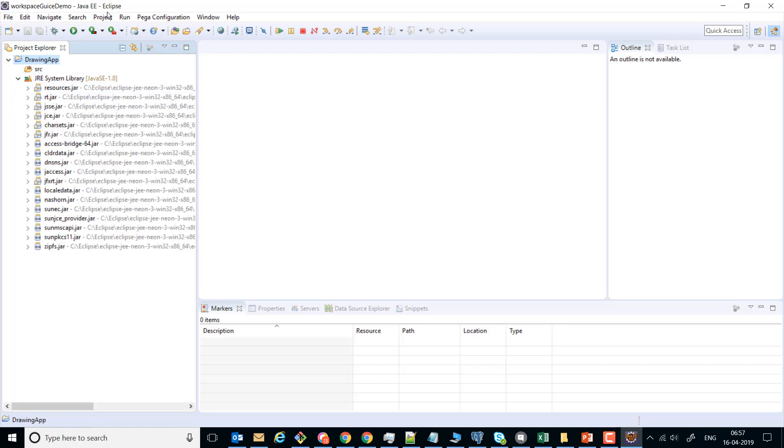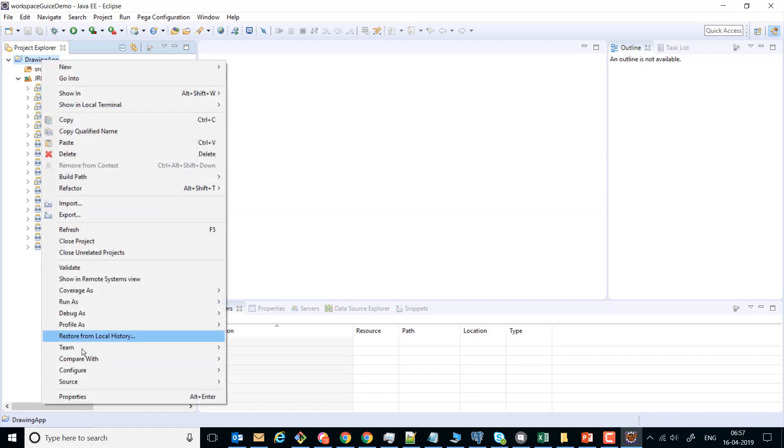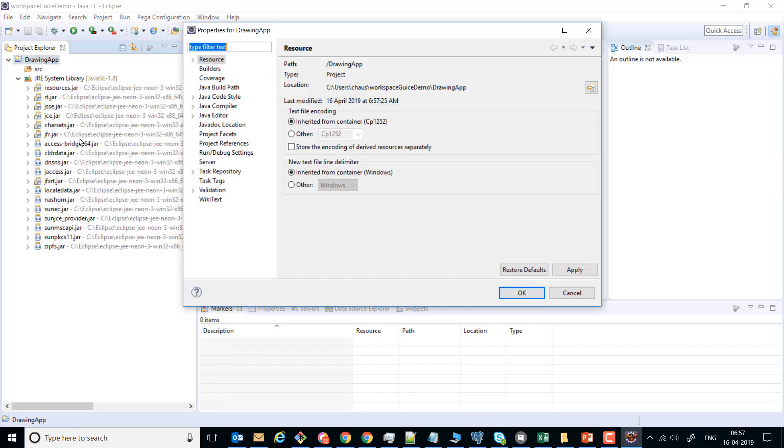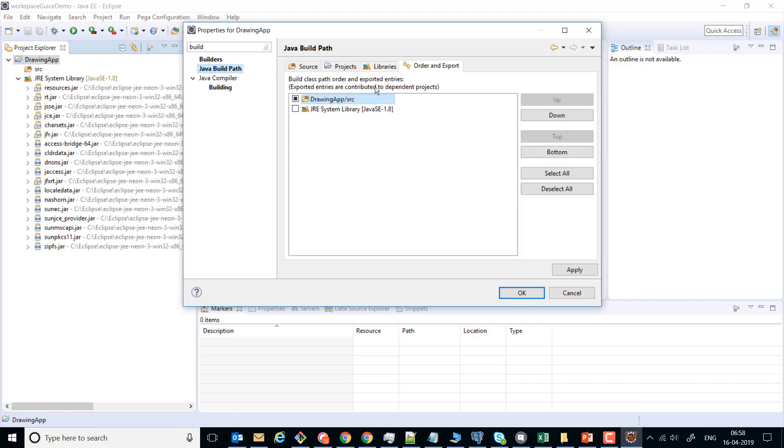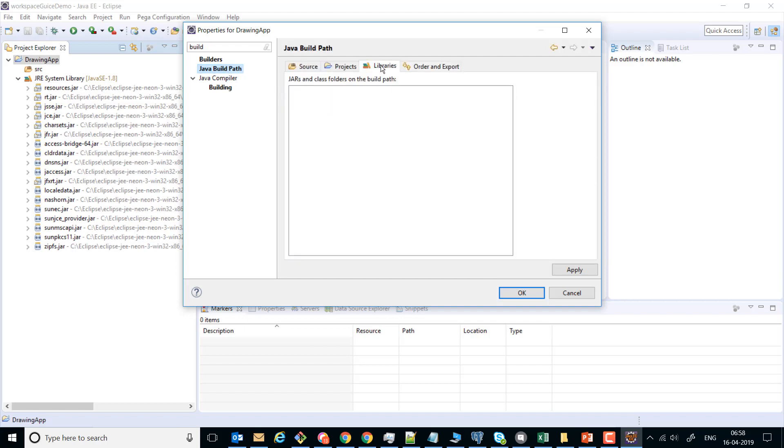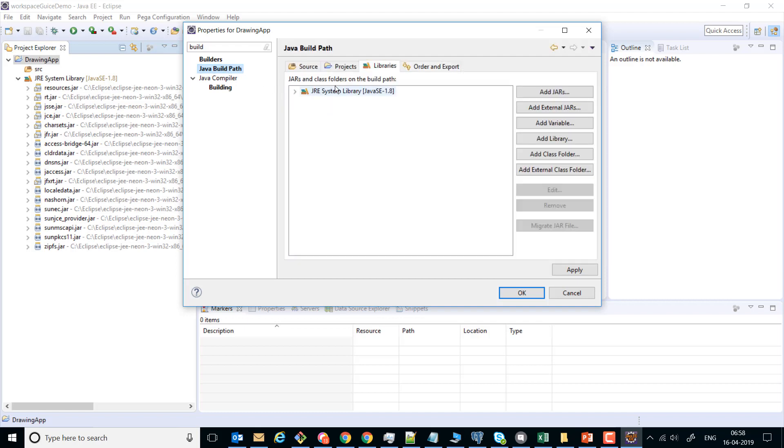We can go to the properties for this DrawingApp and go to Build Path, Java Build Path. In the libraries, we see that right now JRE system libraries are mentioned.